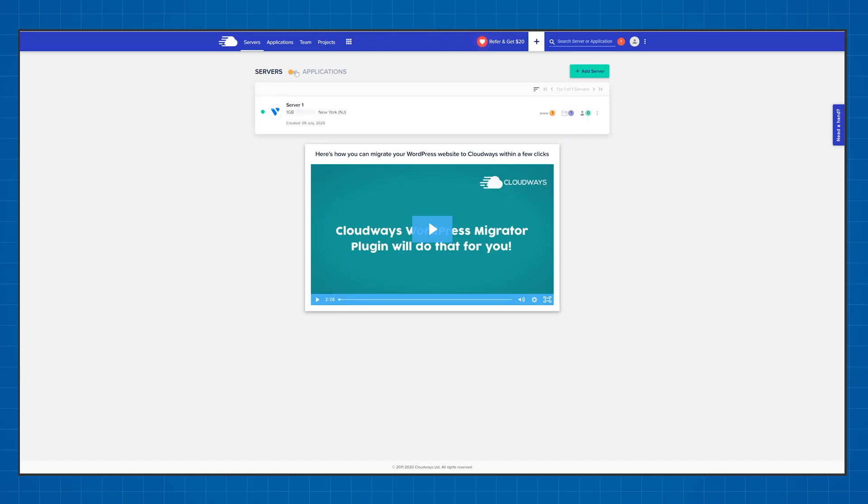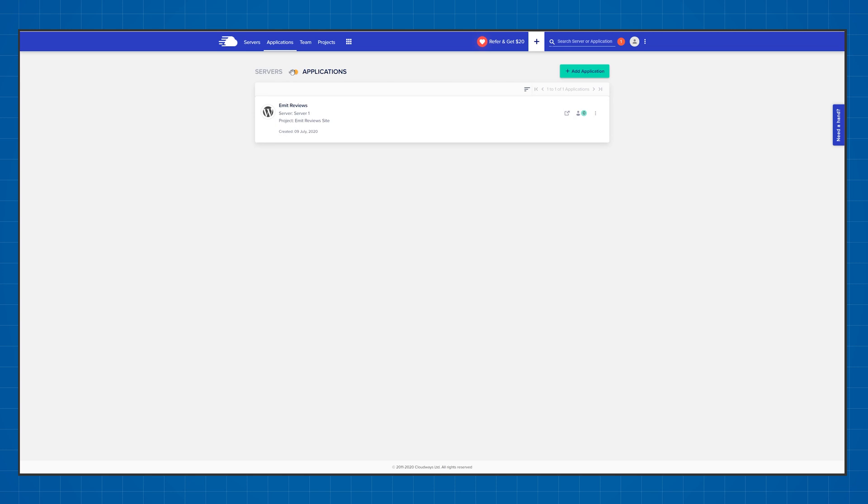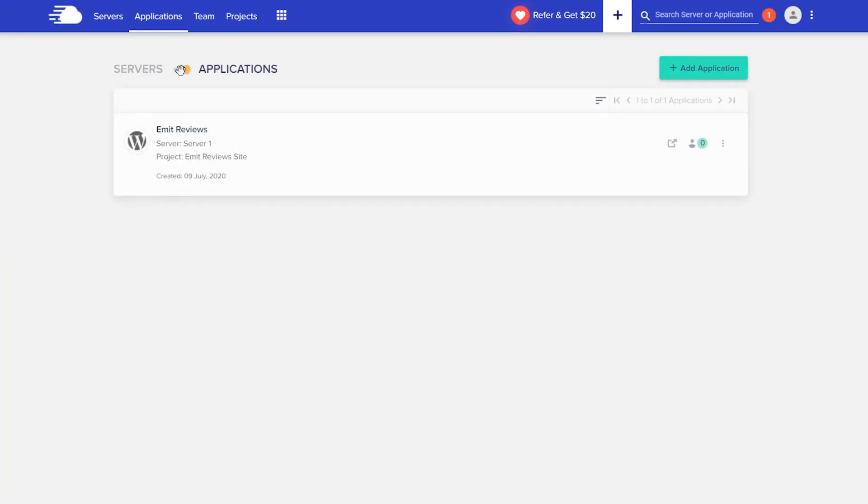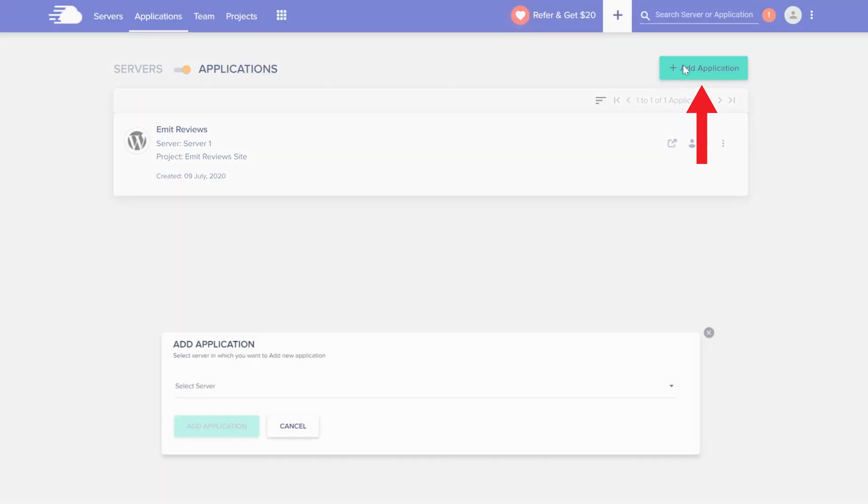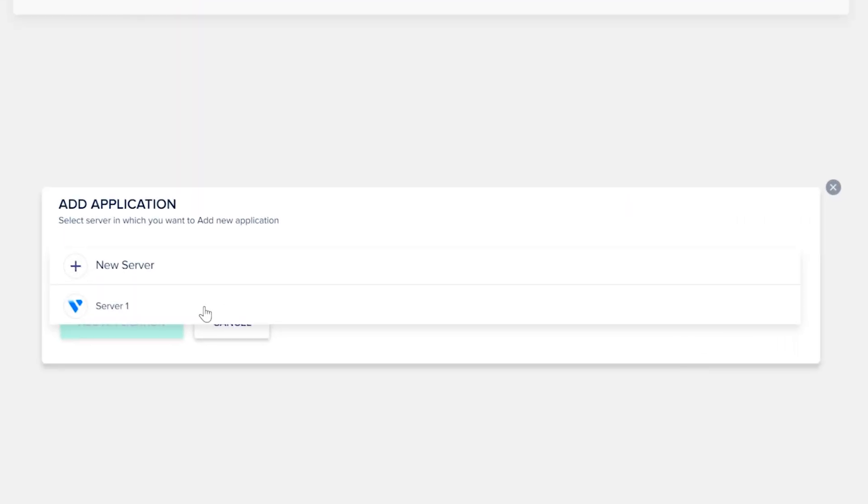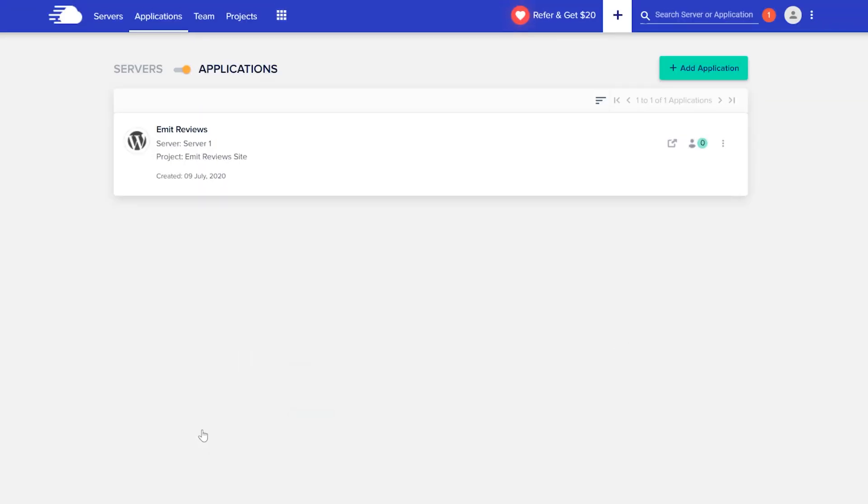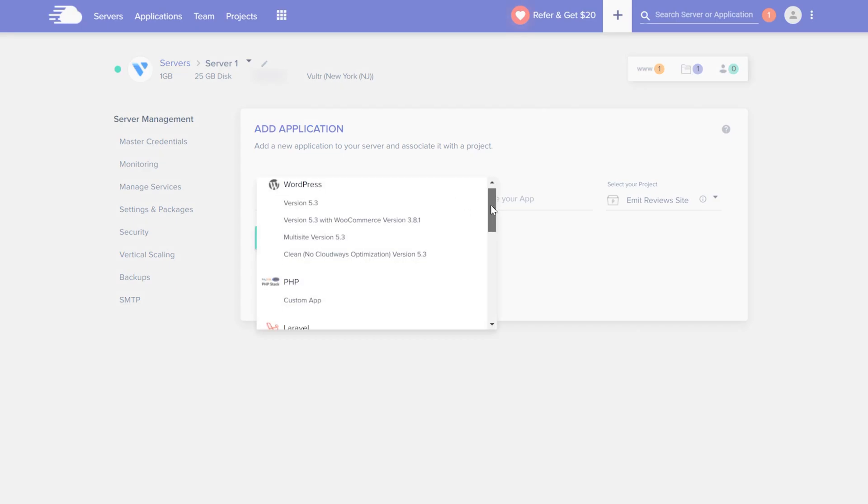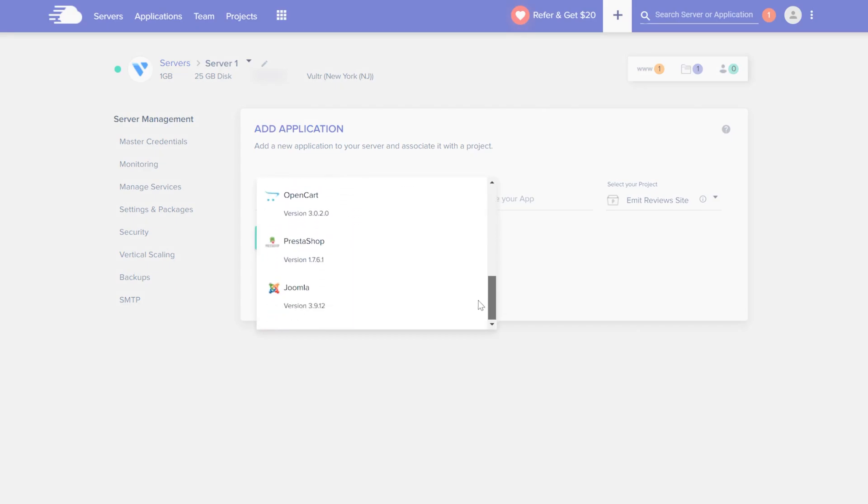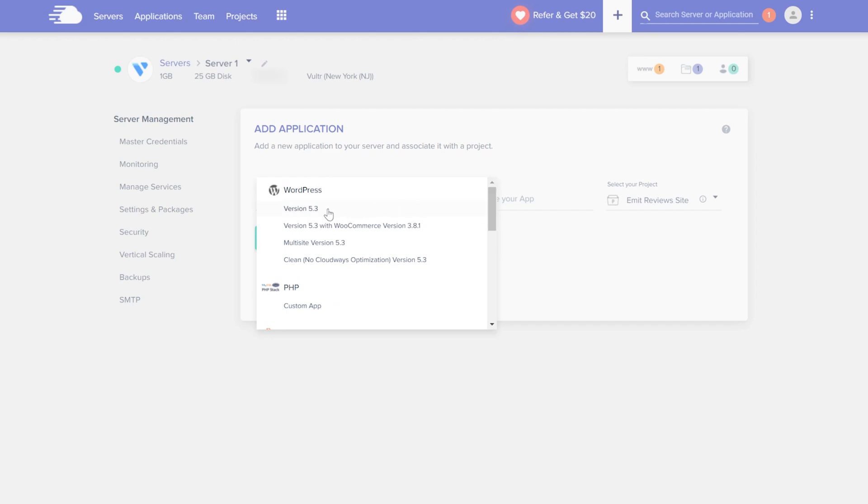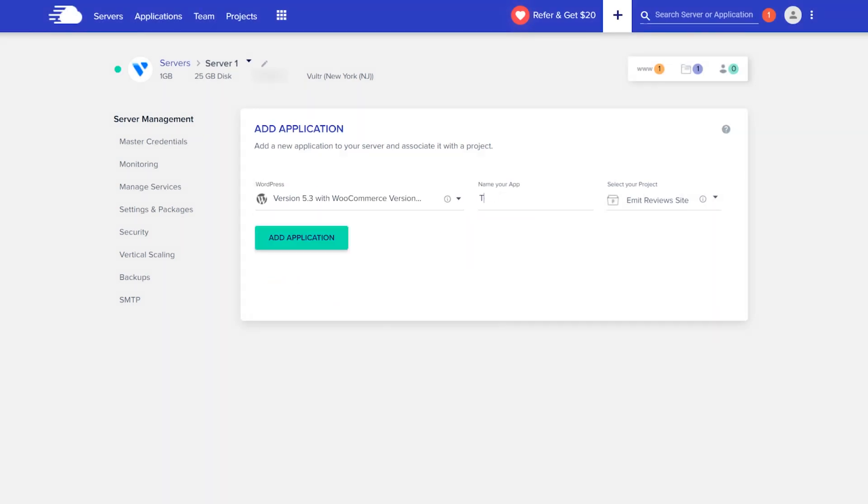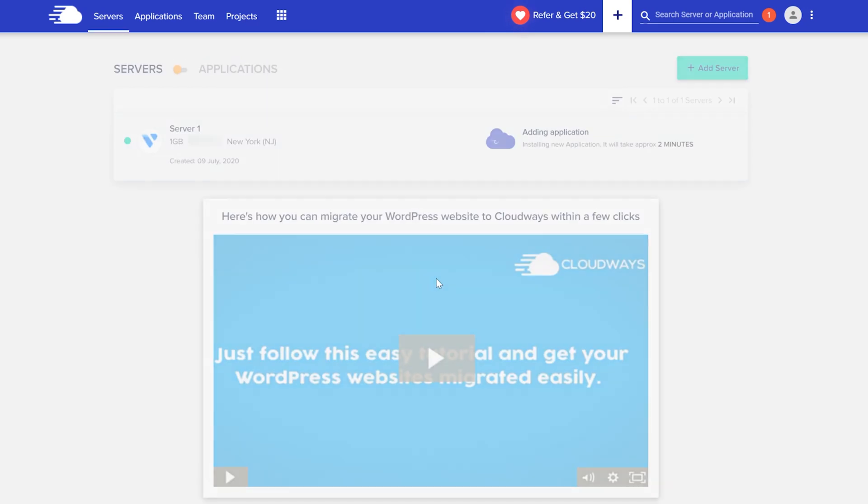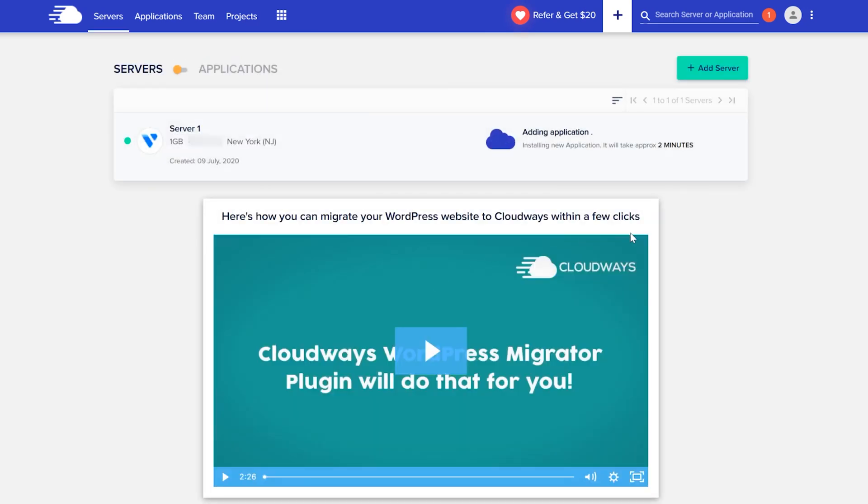Switching between your servers and what's hosted on those servers is quite easy. You just flick the switch and you switch modes. To add a new application or website all you need to do is click the add application button and choose which server you want this installed on. Here you can choose between plenty of different options like WordPress, PHP, Laravel, Magento, etc. For this video I'll go with a simple WordPress and WooCommerce installation. Once I've named my new application I can click the add application button again and in a couple of minutes it'll create a new WordPress website with WooCommerce already installed on my server.